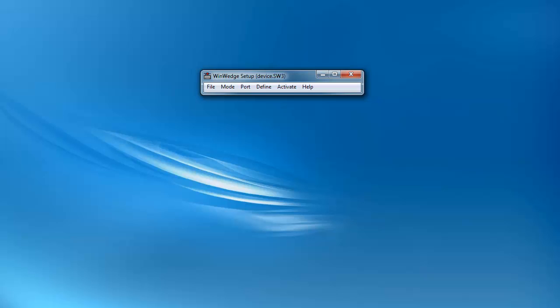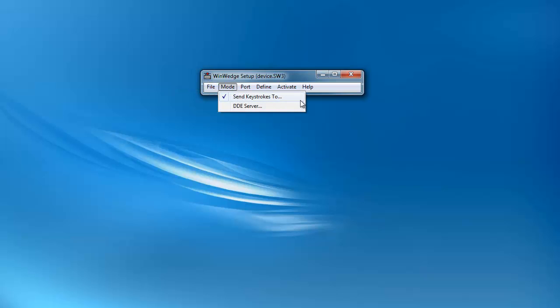Before we add keystrokes and timestamps, WinWedge needs to be in keystrokes mode. Verify this by clicking Mode and making sure the Send to Keystrokes option is checked.